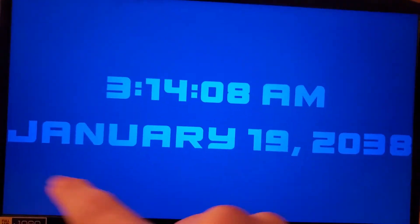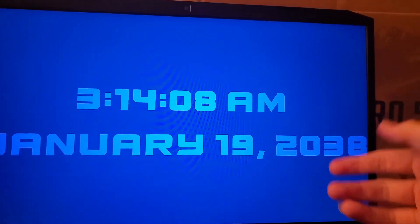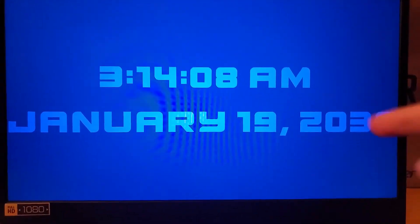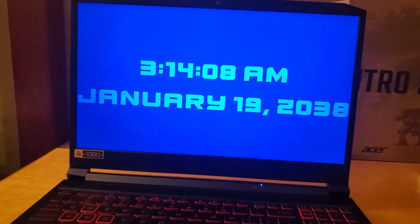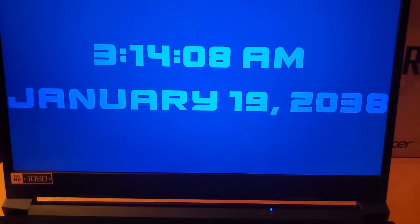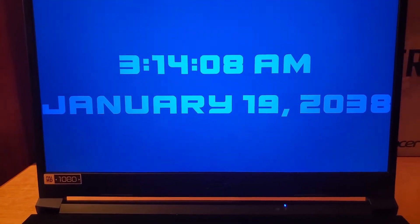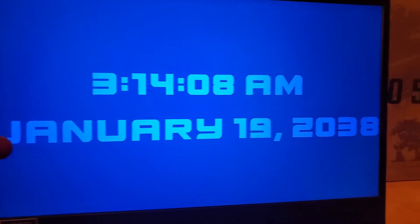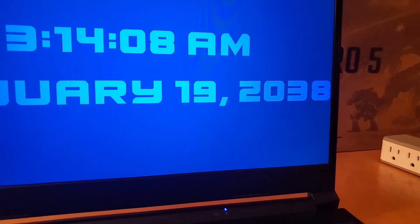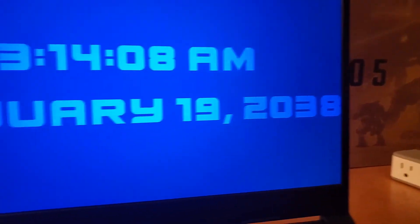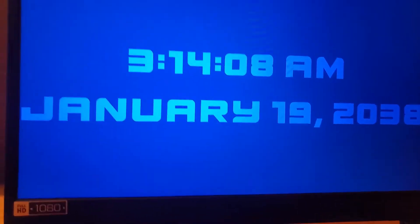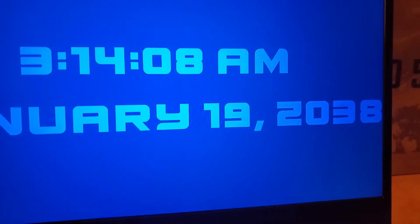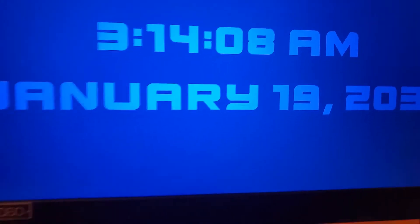That's where the 2038 issue comes up and why it flips over to 1901 and not 1907. Now, is there anything being done about this? Well, obviously yes. There are fixes being made for the 2038 problem, which is what it's well known as, and what's going to be done depends on what you've got.